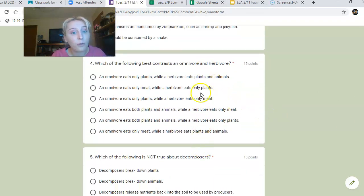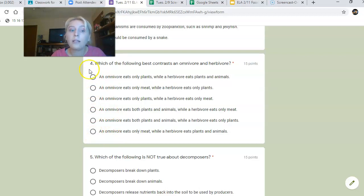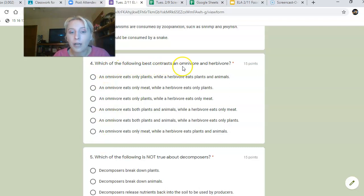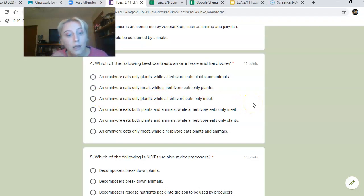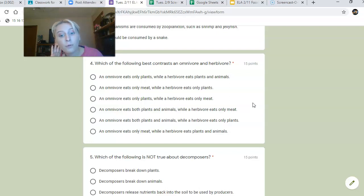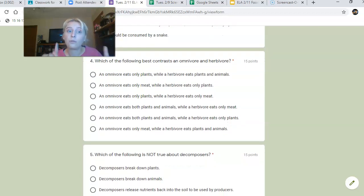Number four: there are more choices than usual but we're still only picking one — there are circles, not checkboxes. Which of the following best contrasts an omnivore and a herbivore? The options include: an omnivore eats only plants while a herbivore eats plants and animals; an omnivore eats only meat while a herbivore eats only plants; an omnivore eats only plants while a herbivore eats only meat; an omnivore eats both plants and animals while a herbivore eats only meat; an omnivore eats both plants and animals while a herbivore eats only plants; or an omnivore eats only meat while a herbivore eats plants and animals. Only one correctly describes both.